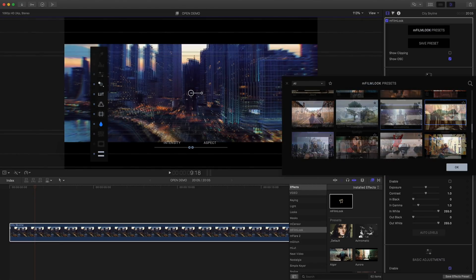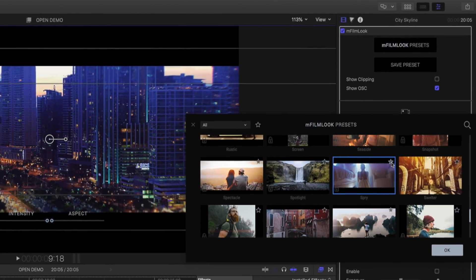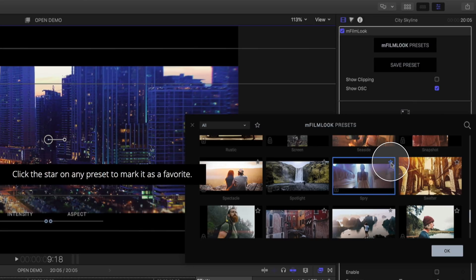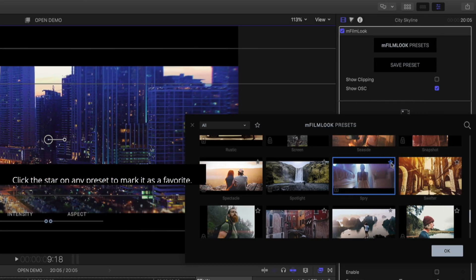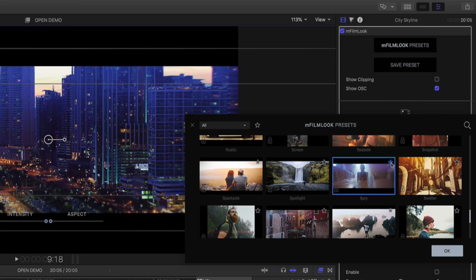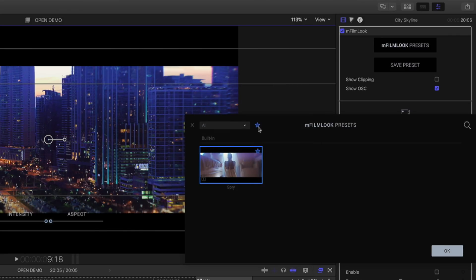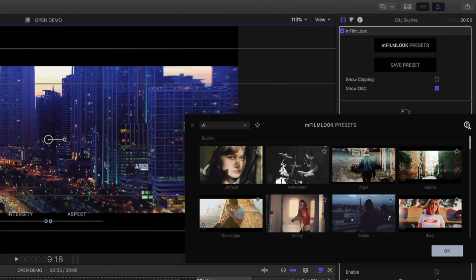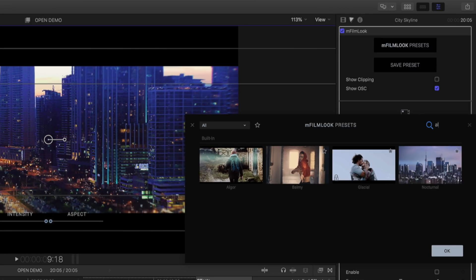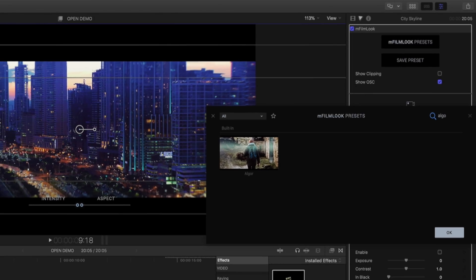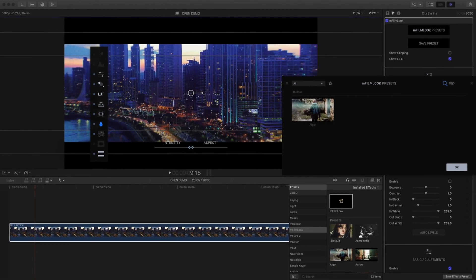Have a favorite? Click the star icon to mark it as a favorite. Click the star icon in the top left corner to access all your favorites. You can also use the search bar to search for a specific preset.